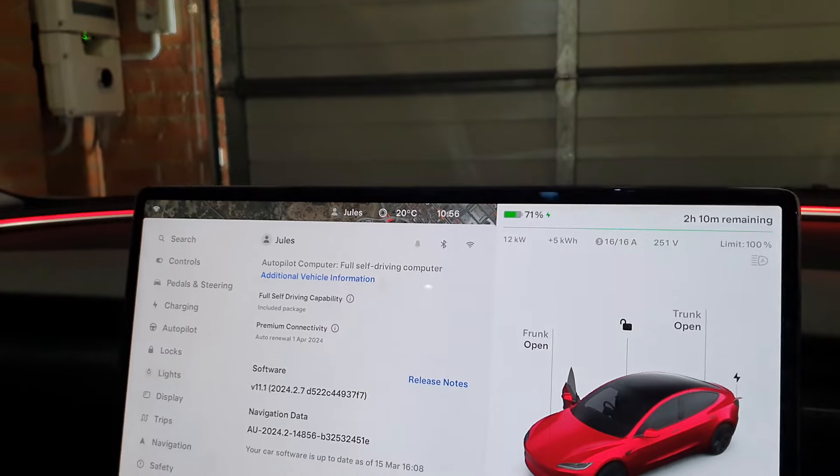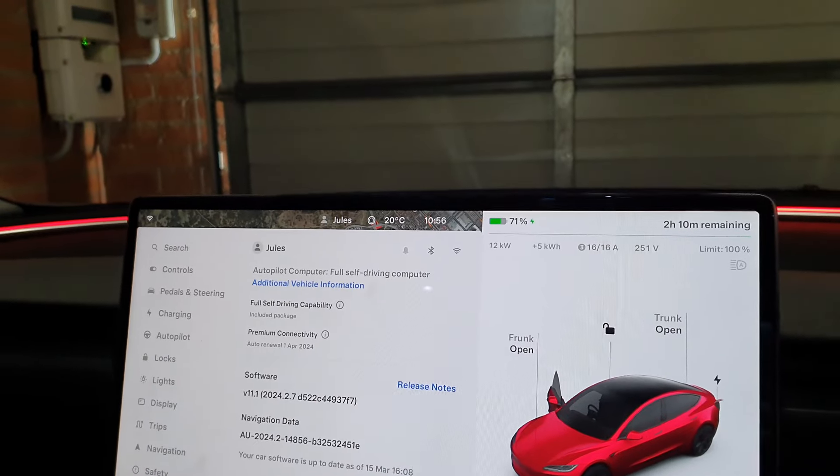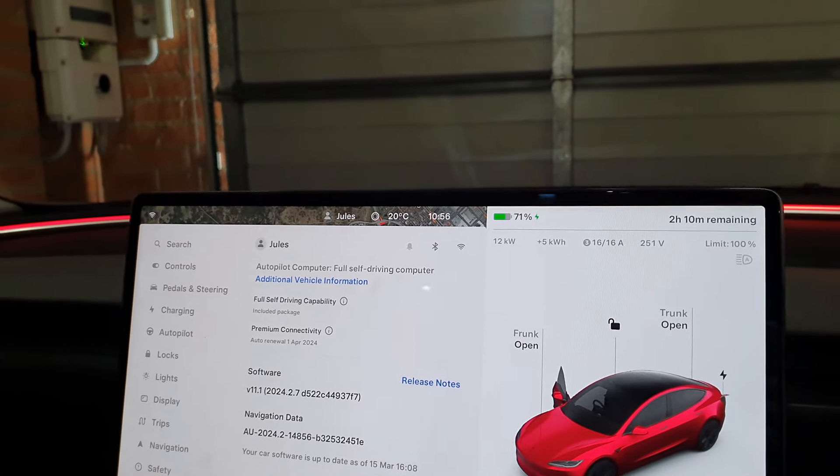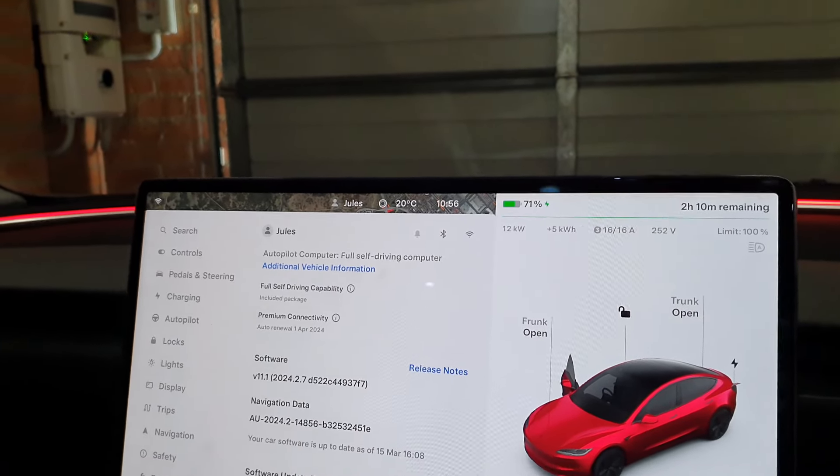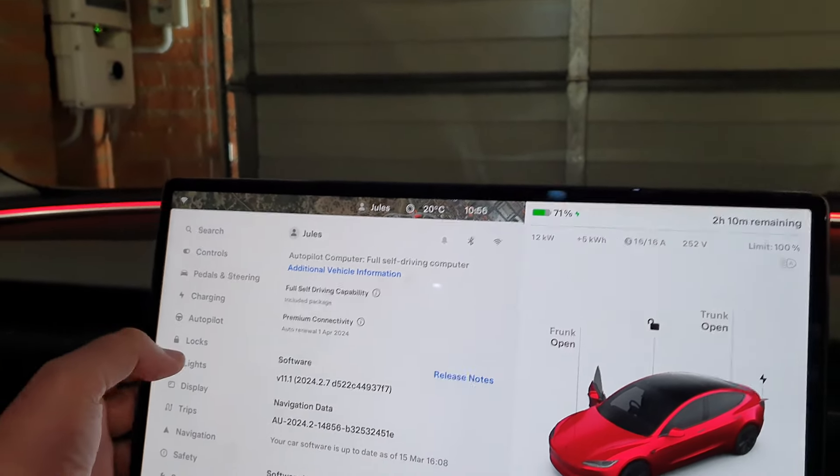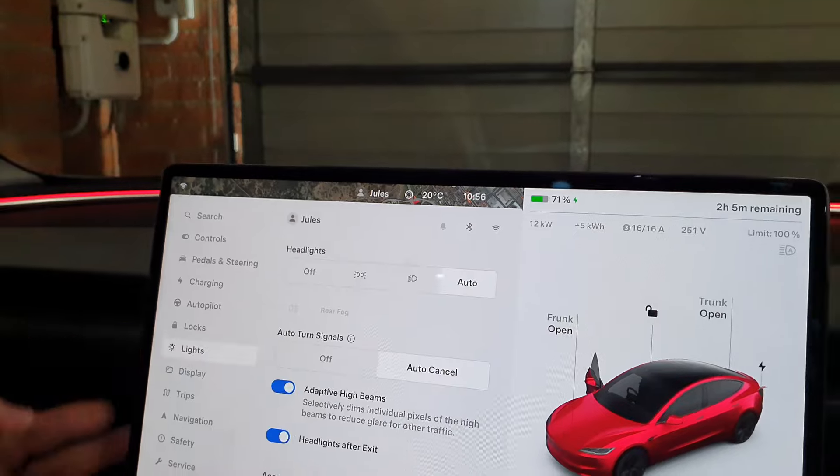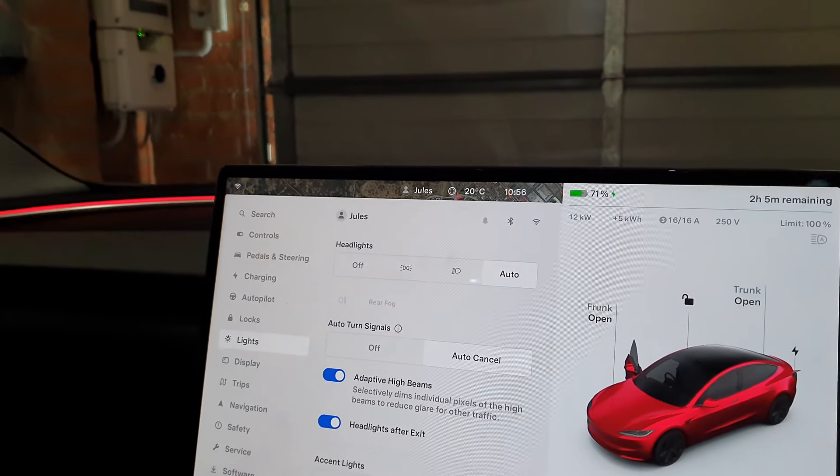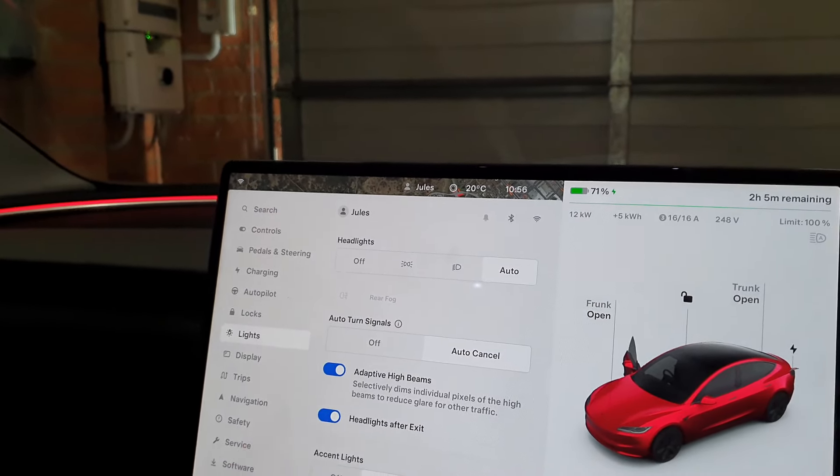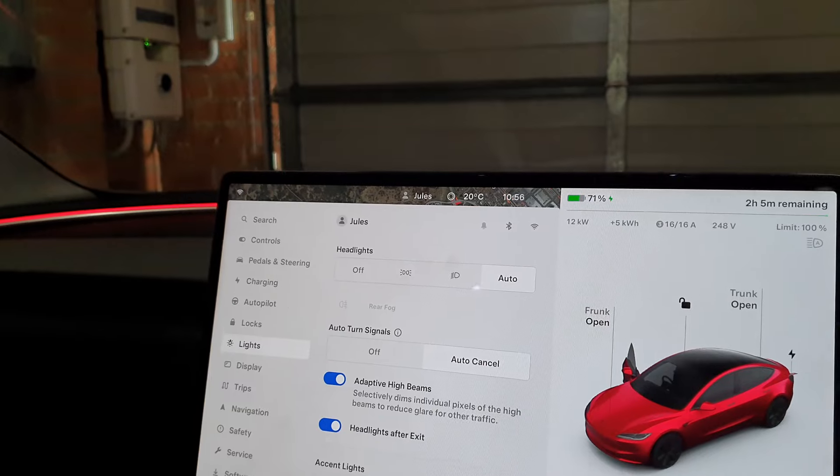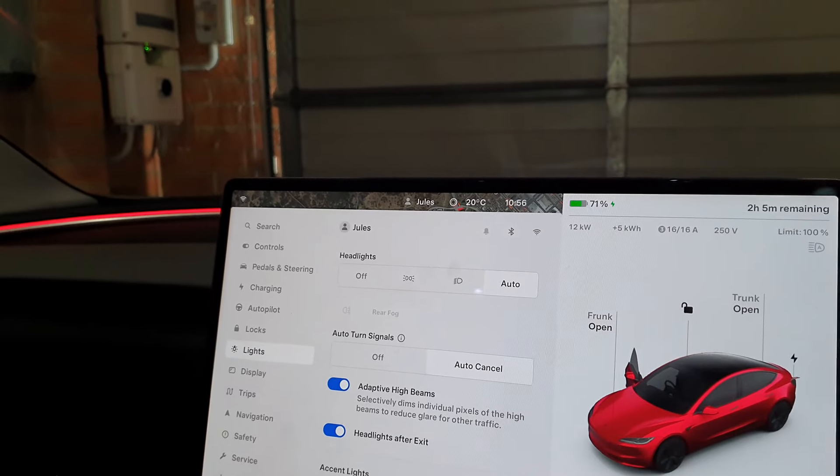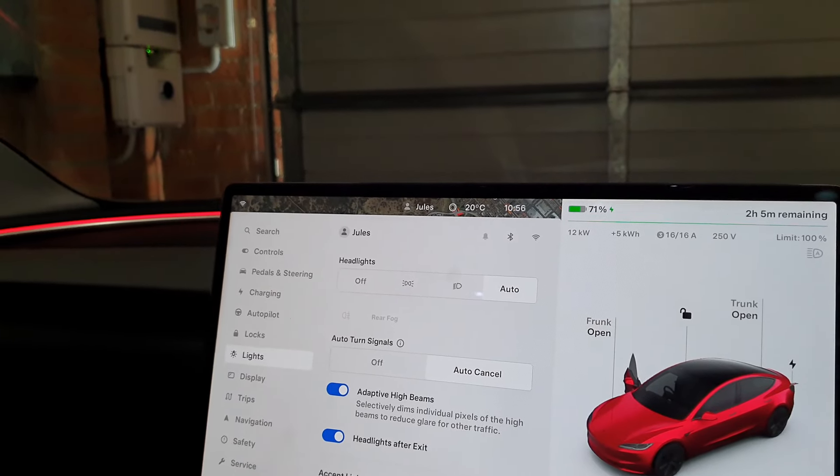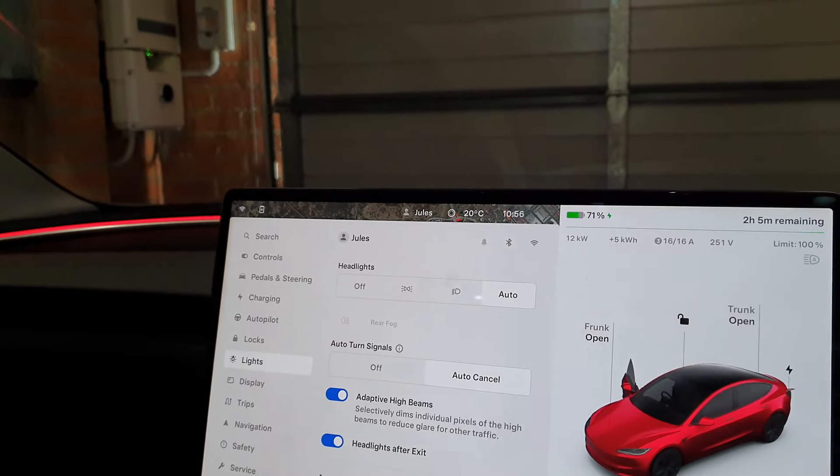If you go into Lights, when you've got that update, you should have a new option here for adaptive high beams. If you select that on, and once you're driving in a dark area where the high beams engage, you'll have the little A symbol.